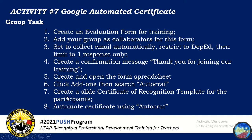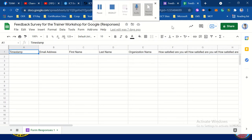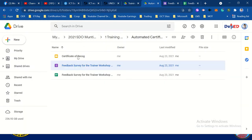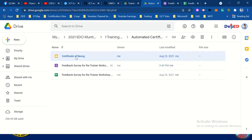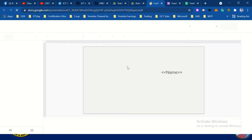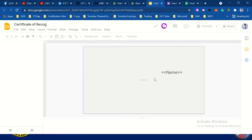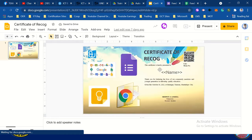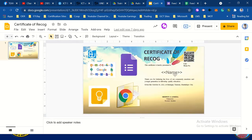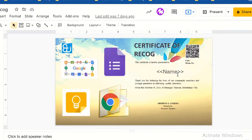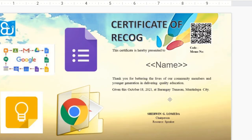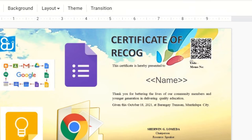I'm going to proceed to the next task. Create a certificate of recognition template for the participants — in Google Slides. I have here a sample certificate of recognition in Google Slides. All you need to do is create this template, write the content already, and include the person in charge for the signature. You may also add a QR code if you want.